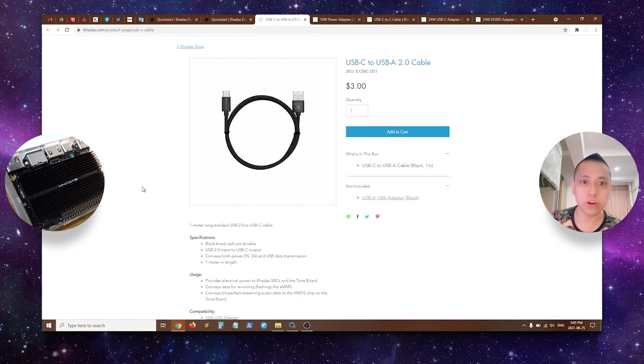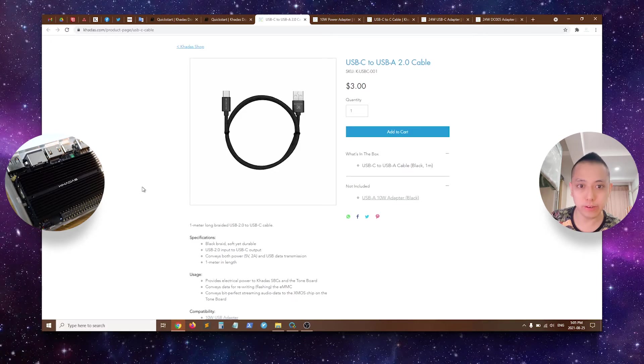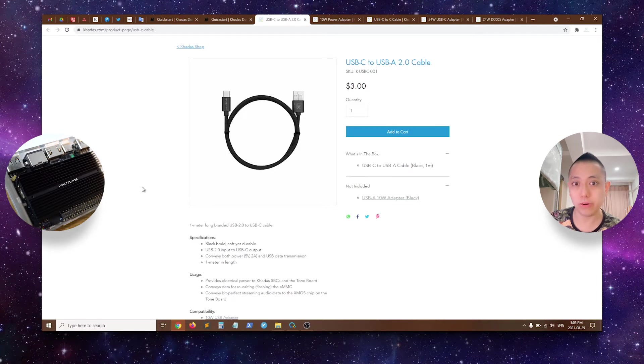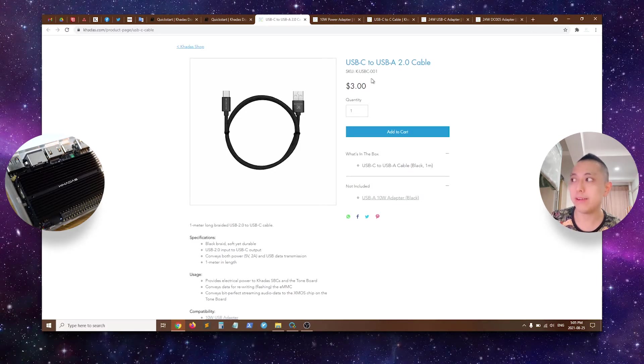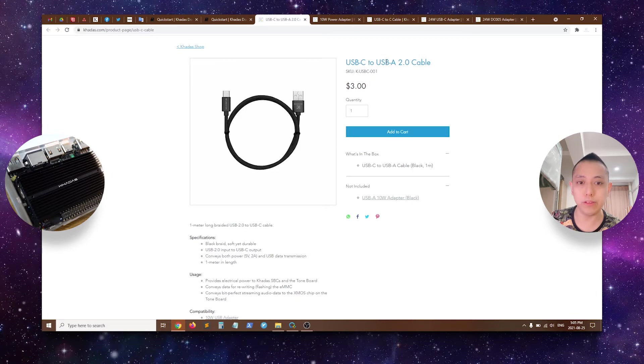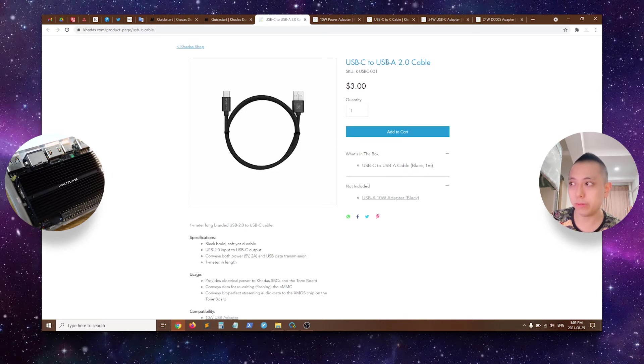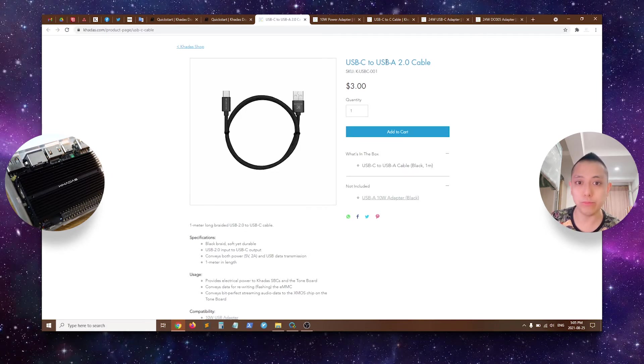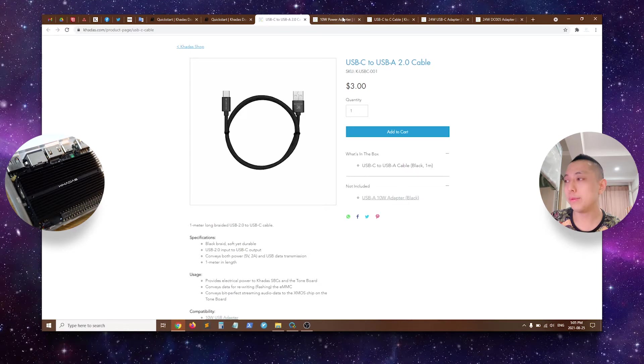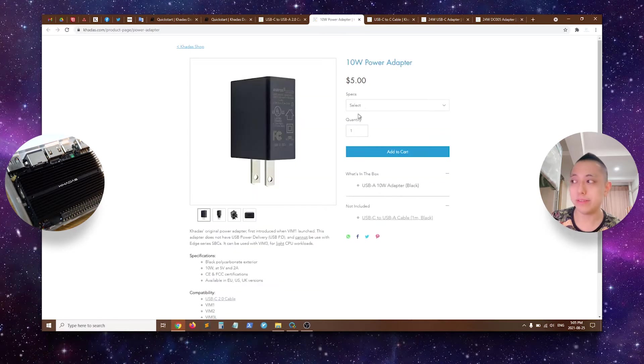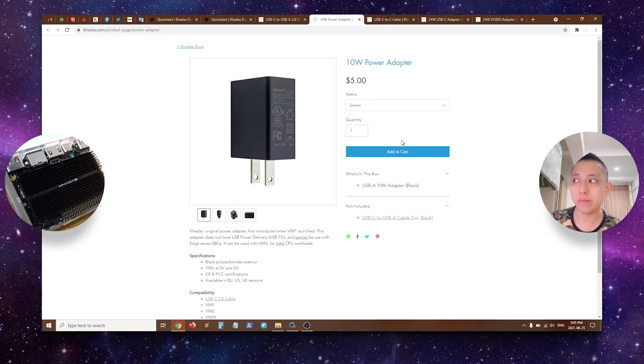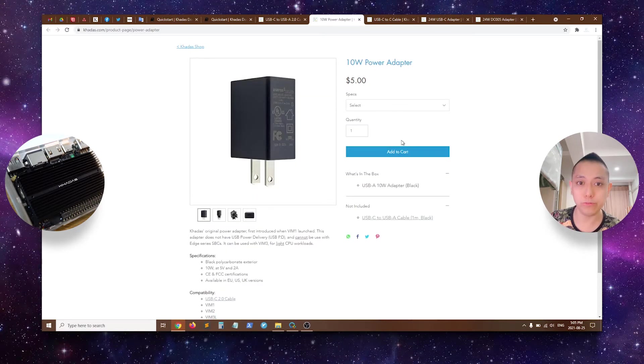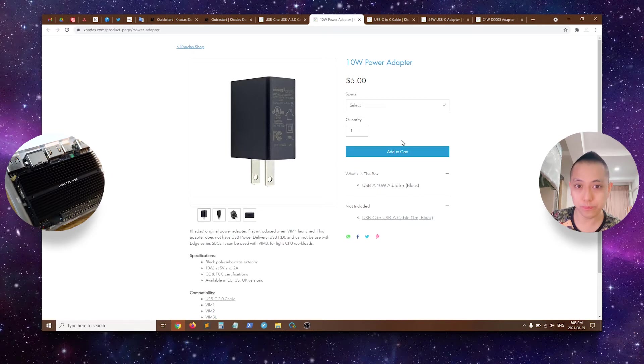So if you go to the Khadas shop and look at the different cables and power adapters, this black USB-C to USB-A 2.0 cable is suitable for Vim1 and Vim2. Similarly, the 10W power adapter is also suitable for Vim1 and Vim2.